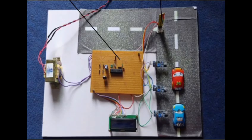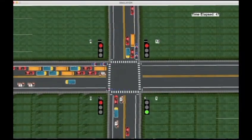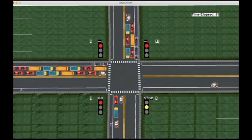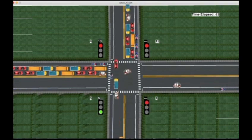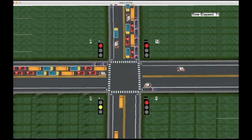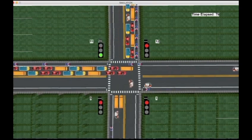This is our prototype. Let us see our project visually. In this video, we can clearly see that lanes with lower vehicle density take less time to relieve. On the other hand, lanes with higher density take maximum time to relieve.